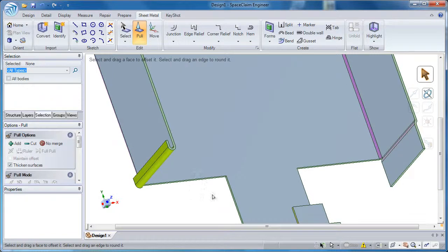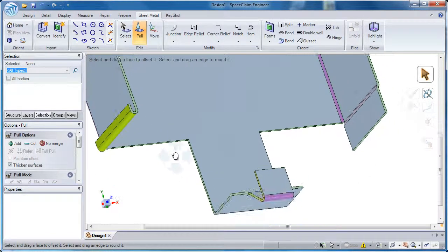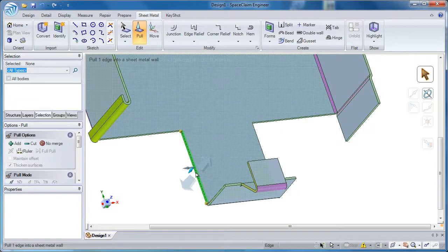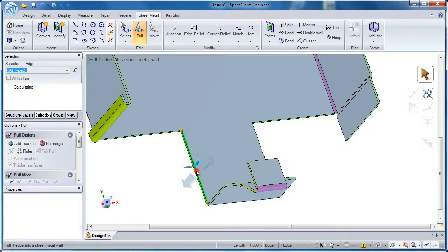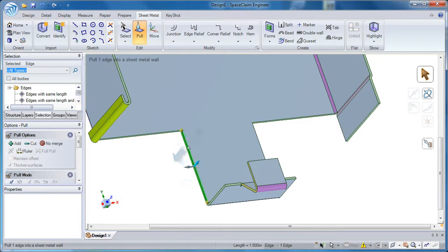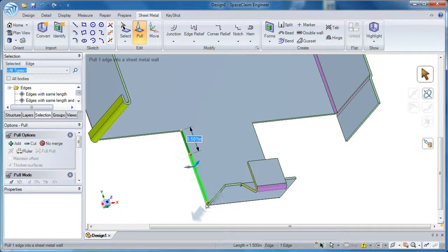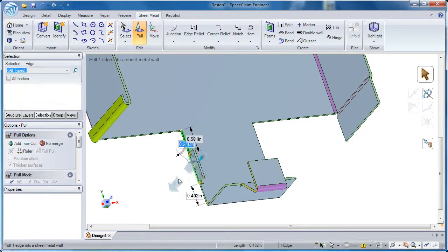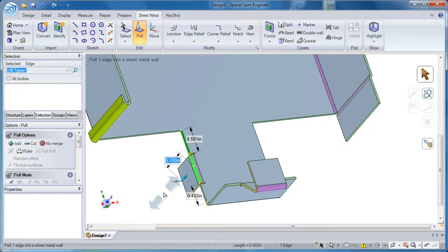The last thing we'll look at are the different types of edge reliefs in a model. Now to show these I'm going to add a couple more flanges. In fact, I'll make some partial flanges on the model and show the different types of edge reliefs.